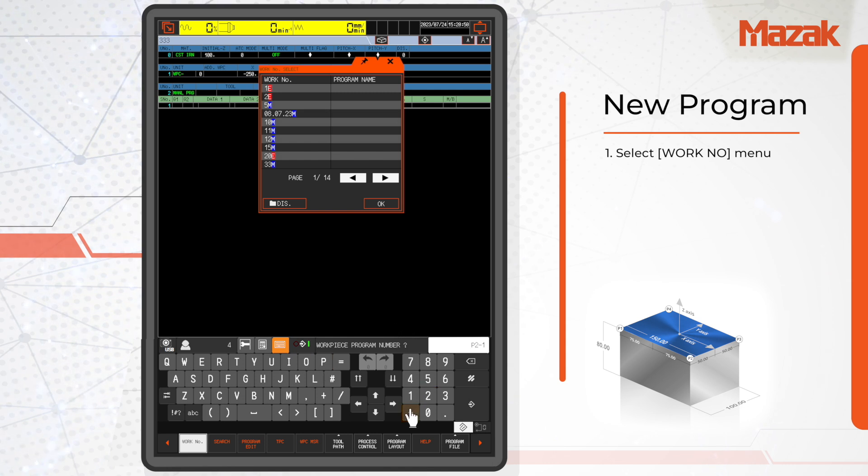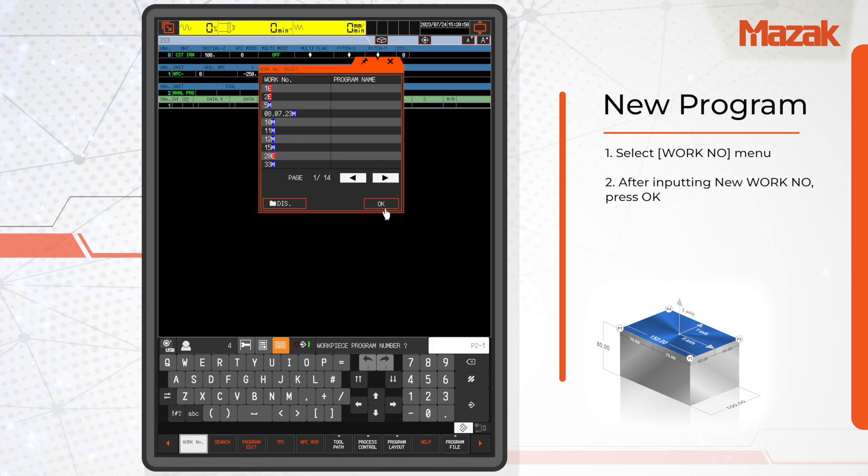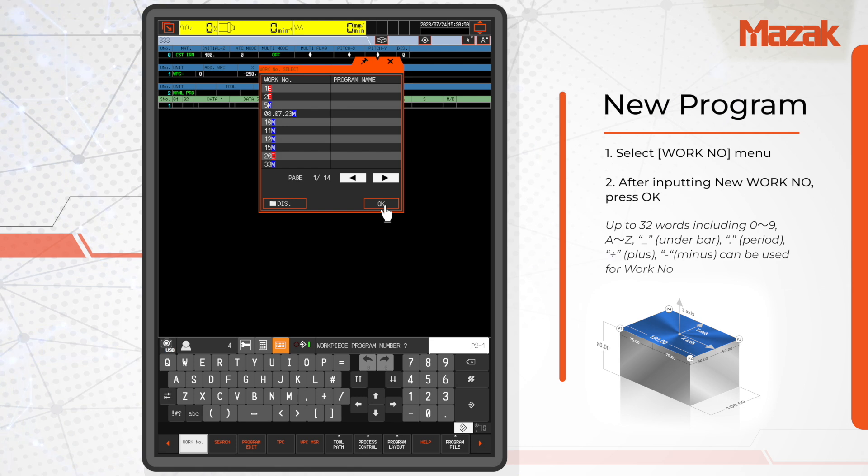Once you type in the new work number, just press OK. You can use letters and numbers for the program number.